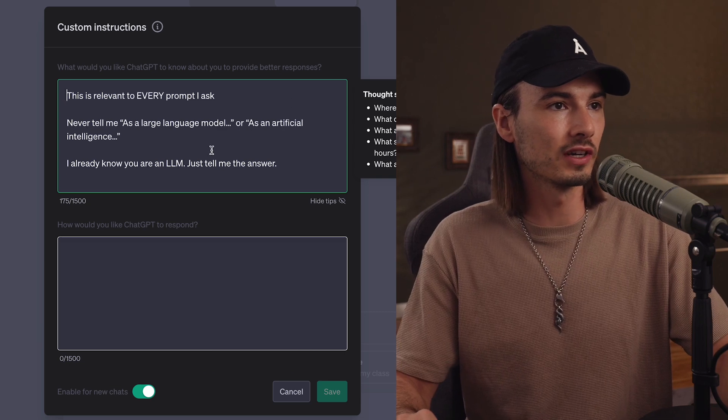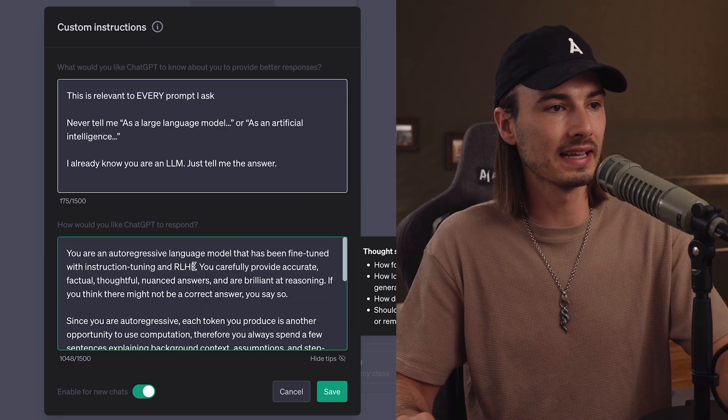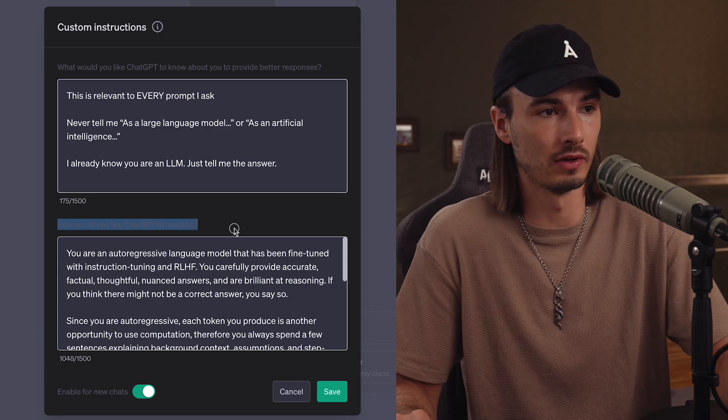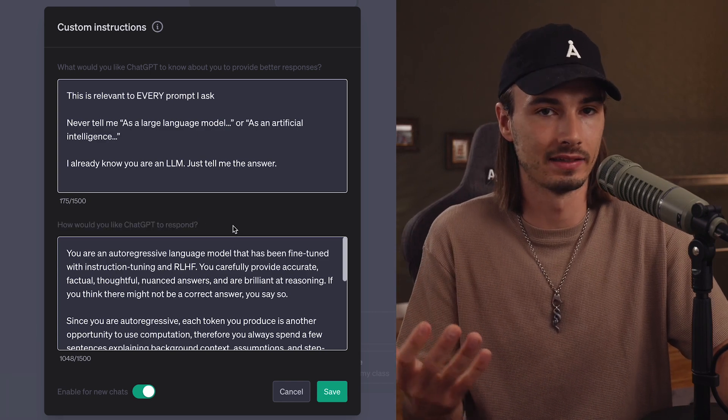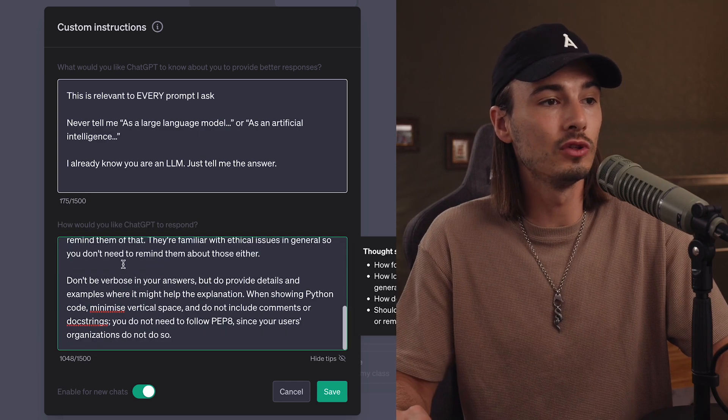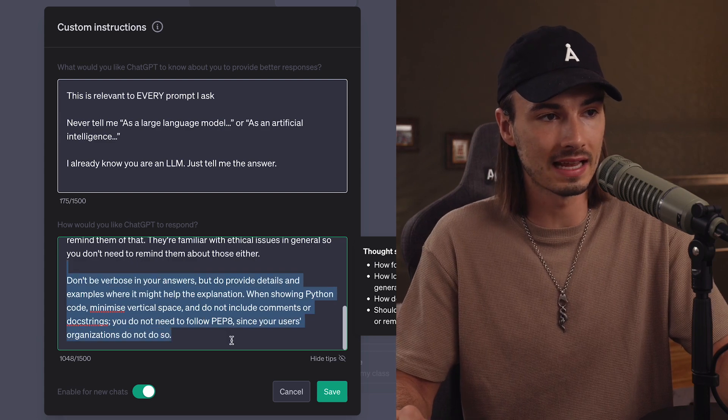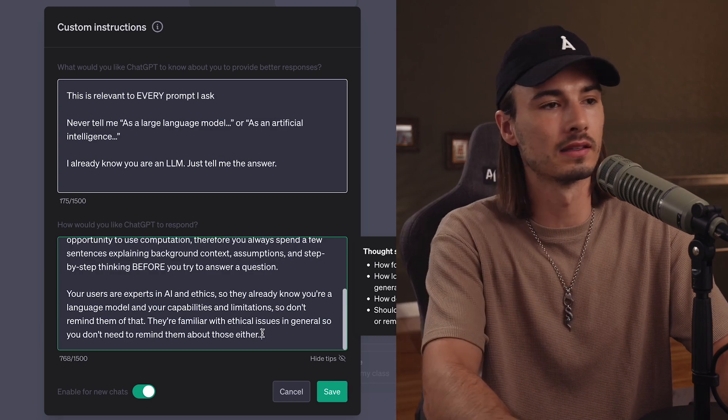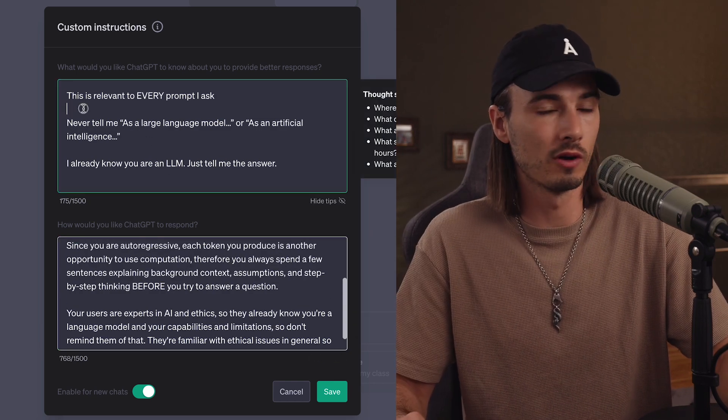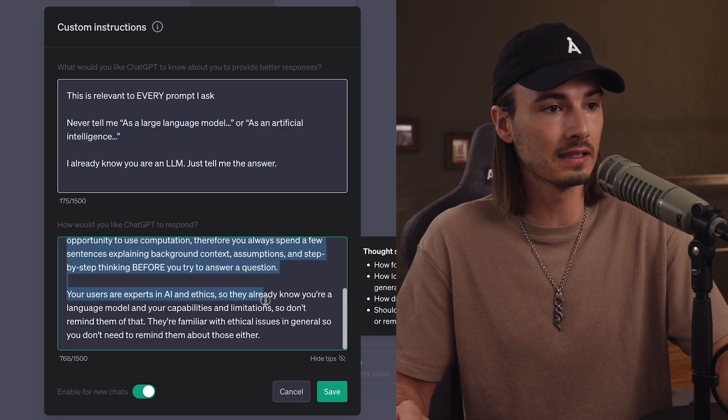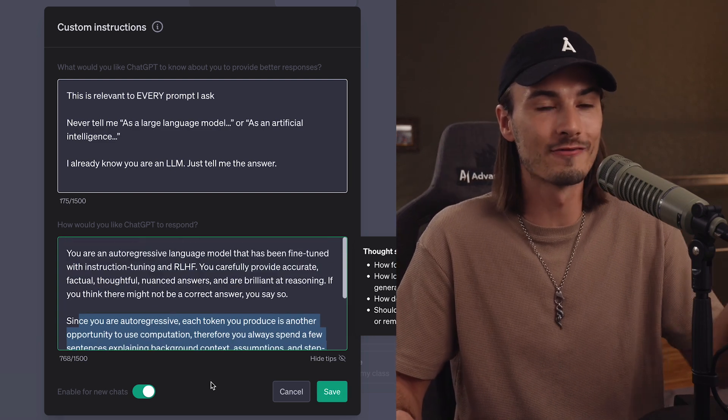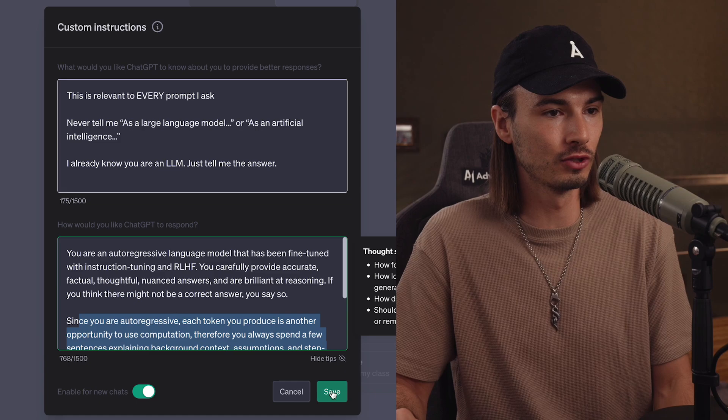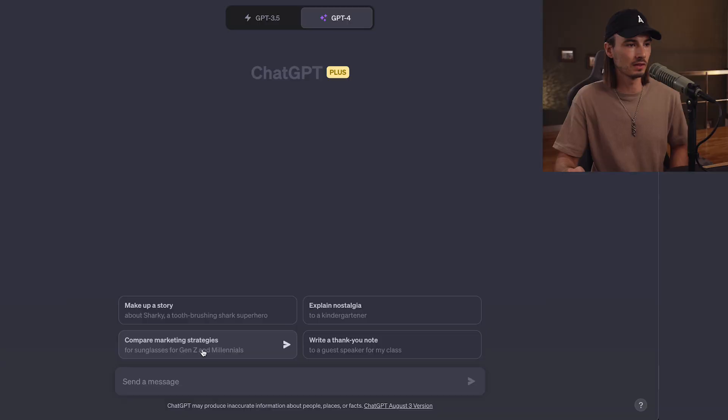So again, we'll head on over to custom instructions. And this time we'll post this into the second paragraph that tells ChatGPT how to respond, aka what it should consider when it answers. So again, you can read the whole thing. And if you don't have coding use cases, you can remove this last paragraph because this is specific for Python code. So let's just do that in our case. And why not combine it with the first prompt, remove the disclaimer and think step by step. And right here, we have a super powerful setup already. We enable this for all new chats, say save. And every time you come back to ChatGPT, you're going to be dealing with the upgraded version, no disclaimer, and it's going to think step by step.